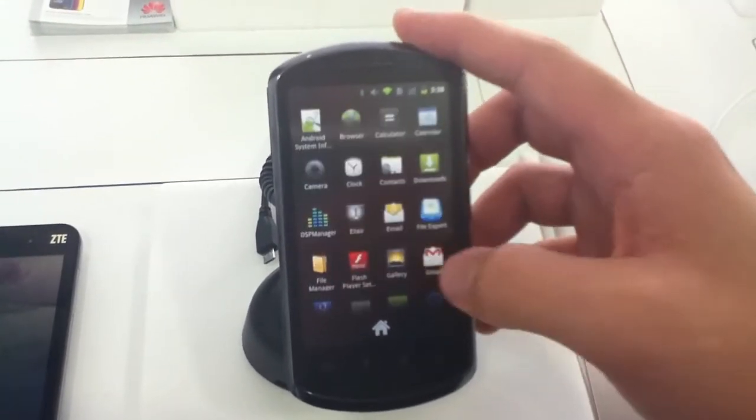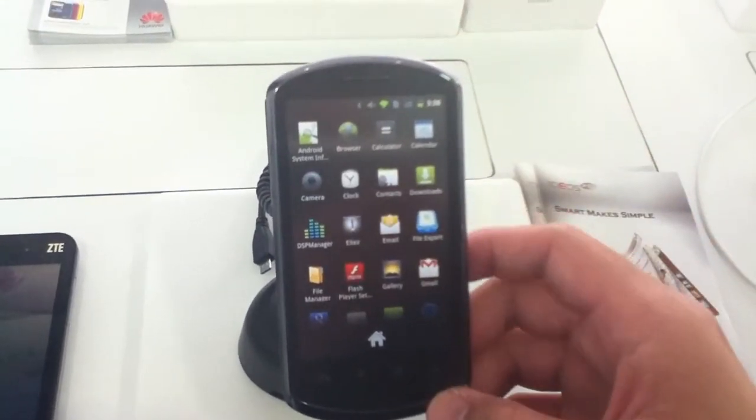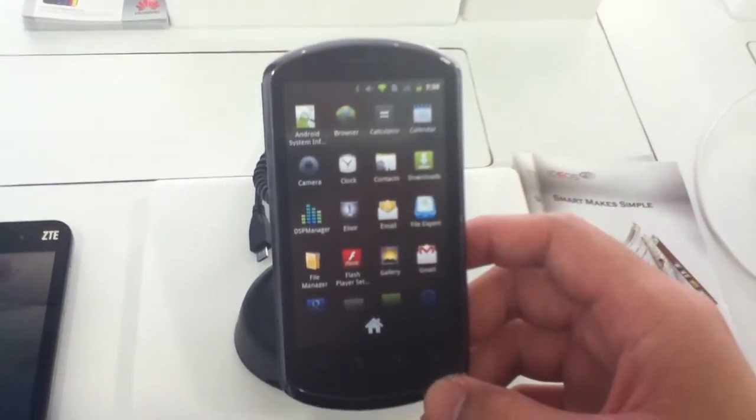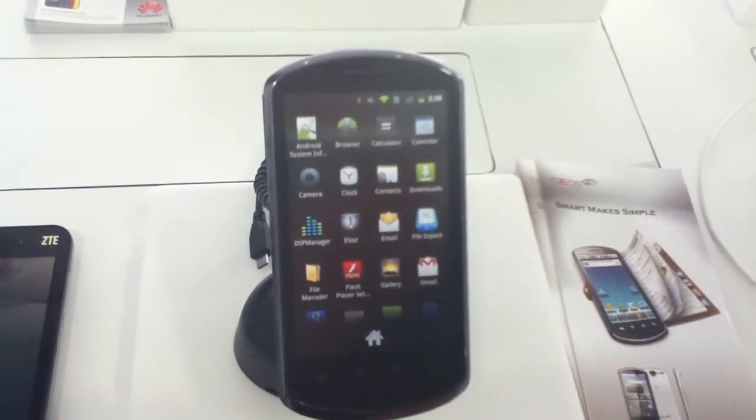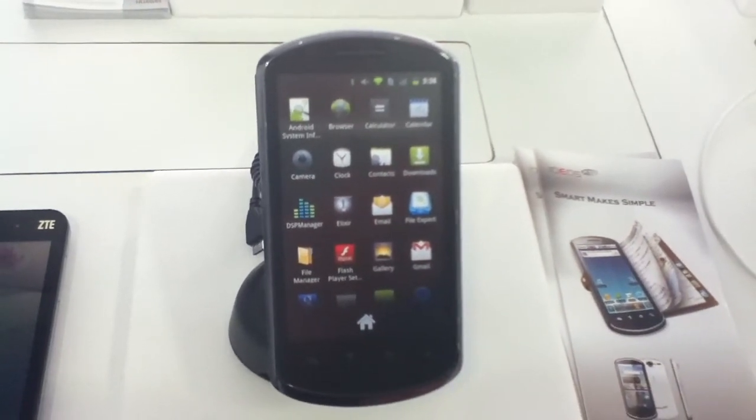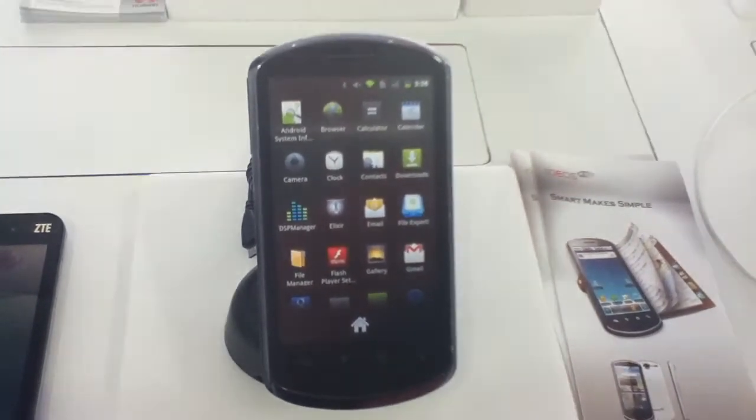So this is the Huawei Ideos X5 going for $399 here at TenZen. Thanks for watching, guys.